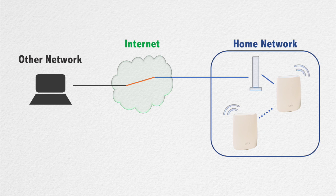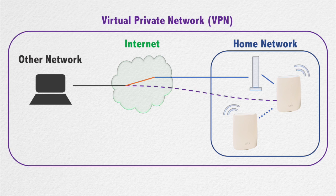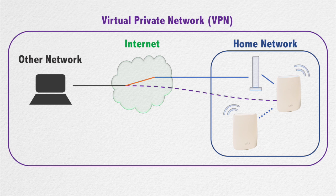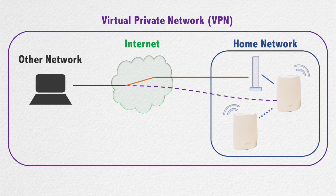When you VPN into your home network, it will make it as if you're virtually on your home's network. This can be useful if you want to access certain devices, such as printers or shared drives. Another use is to browse the internet through your home network if you are somewhere where the internet access is restricted.